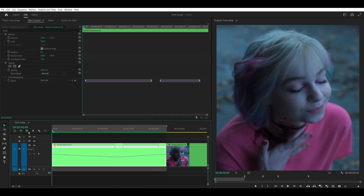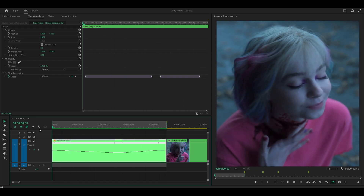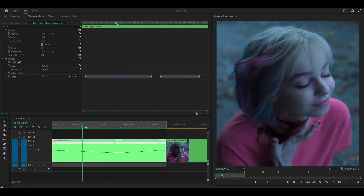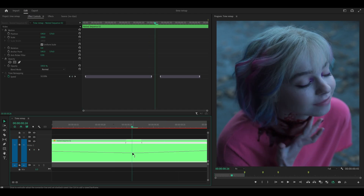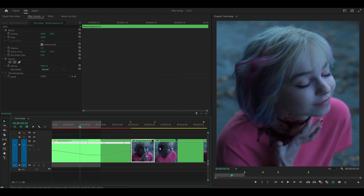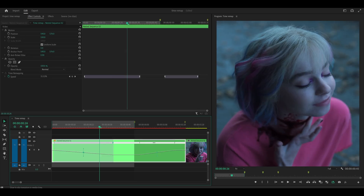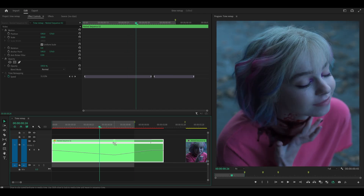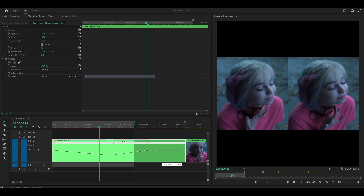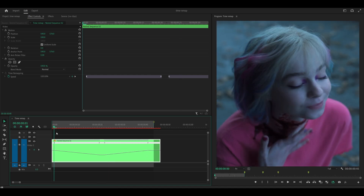Then head back to Sequence and select Render In to Out — this only renders the selected segment for a preview. The result looks quite smooth, but you might not really see the ramp effect. Let's go further and slow it down even more — I'll hold Shift and drag the middle bar down to about 10%. If keyframes go off-screen again, just scroll to find them and push them back into position.